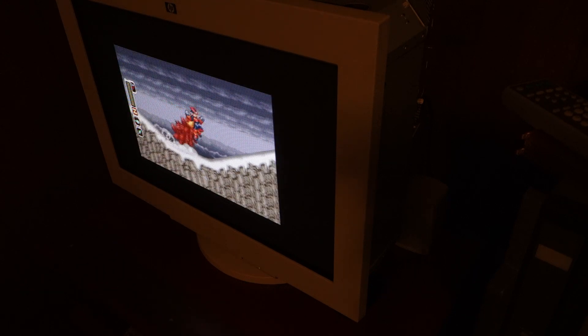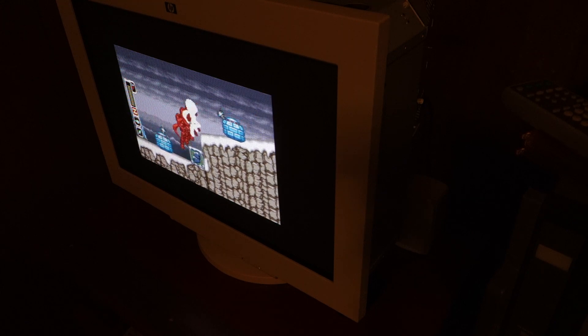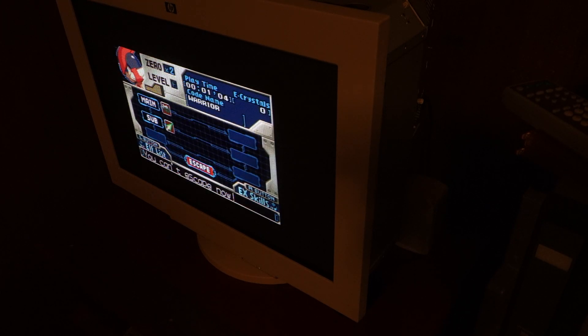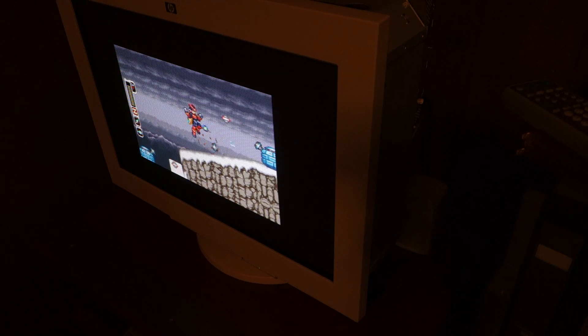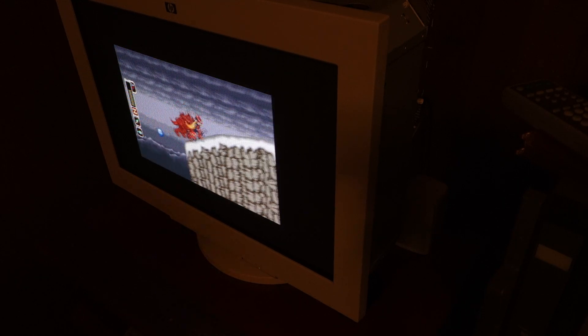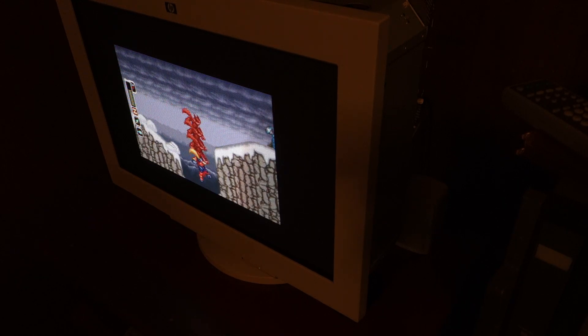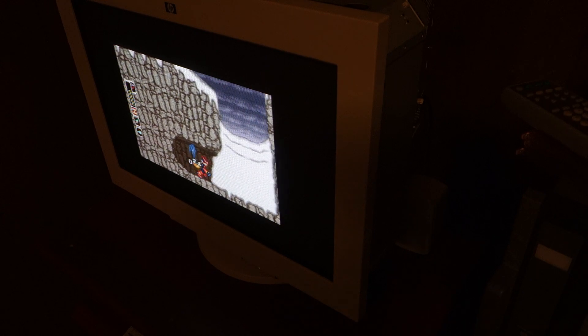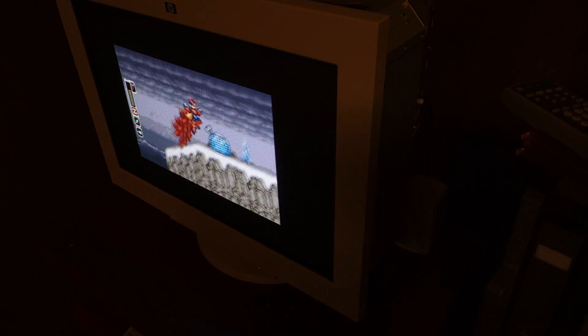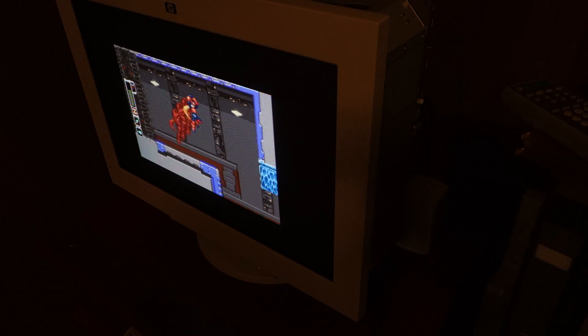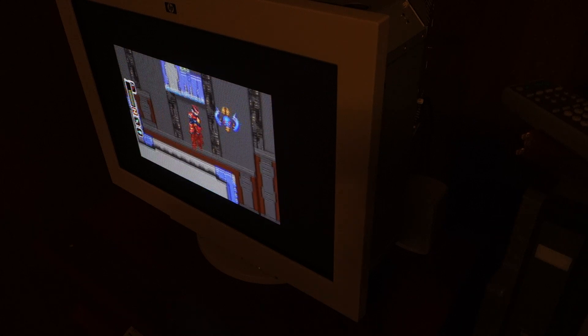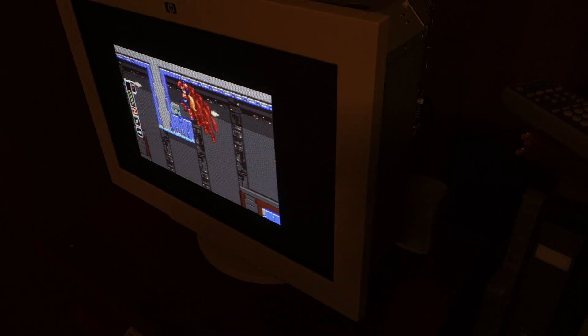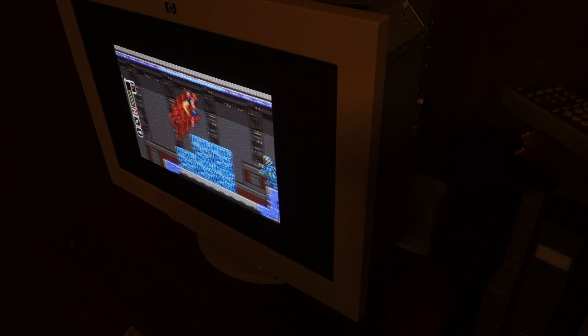But, as you can see, the monitor is working properly. As is the transcoder. Nice, clean, and smooth. Bright and vibrant.